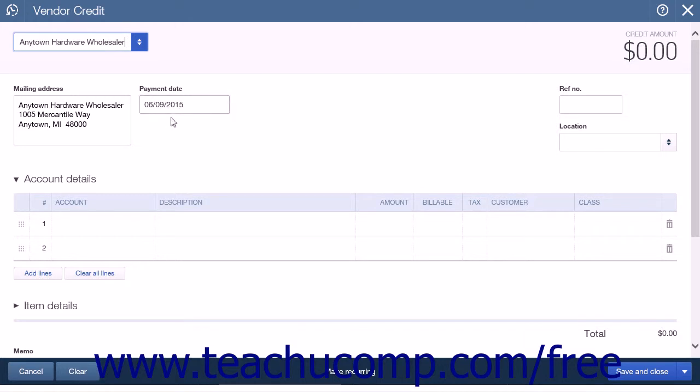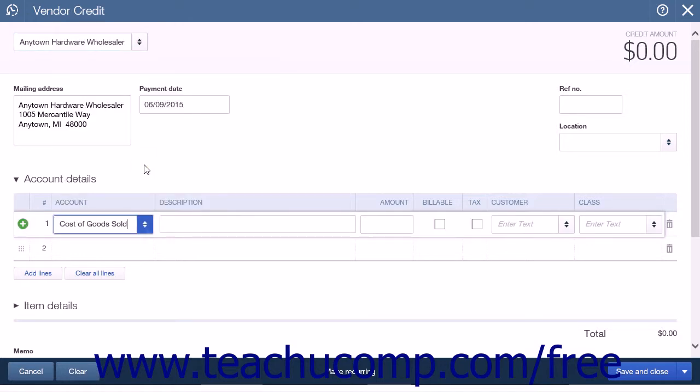In the Account Detail split-line list, select the original expense account associated with the bill. This will ensure that the credit is applied to the correct account.